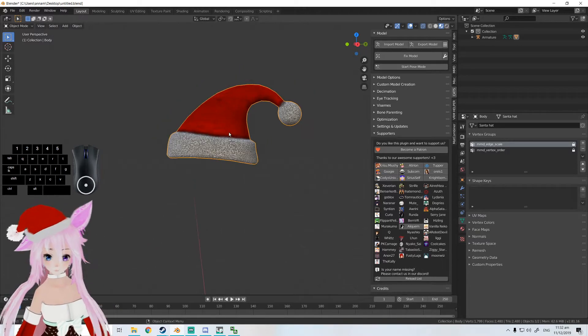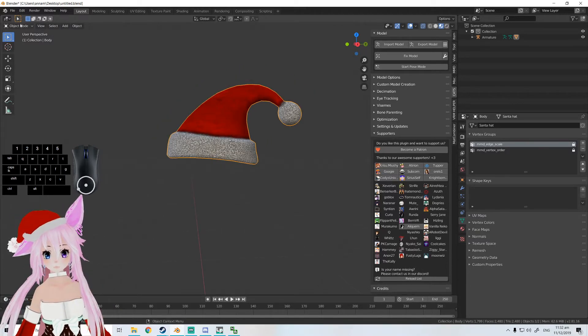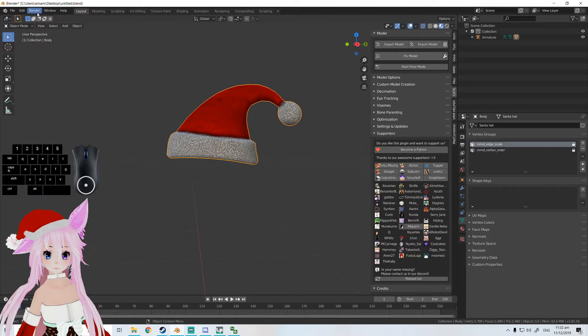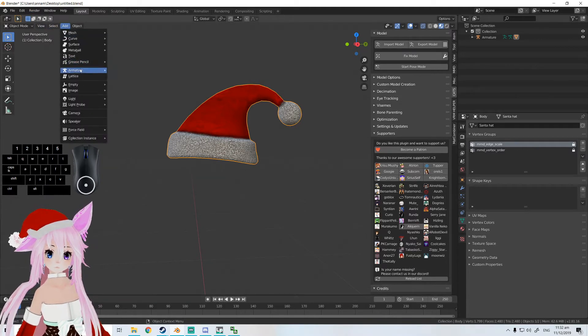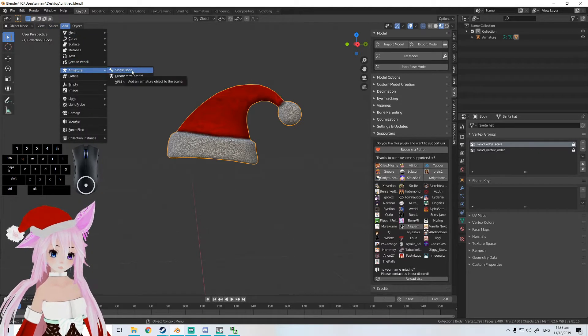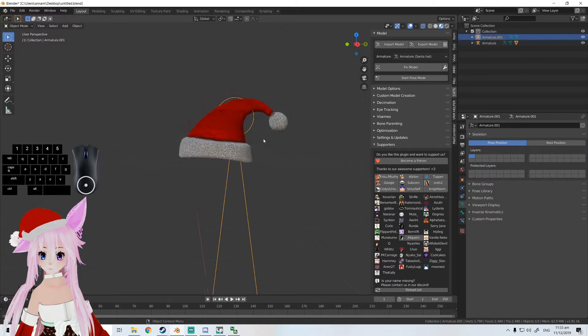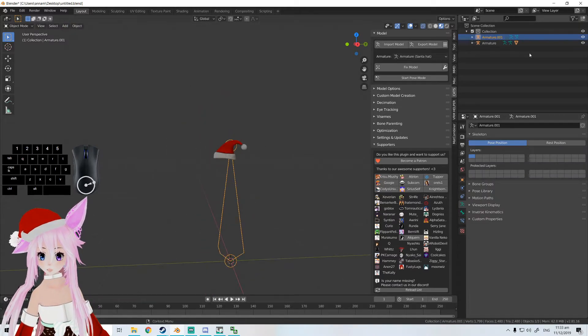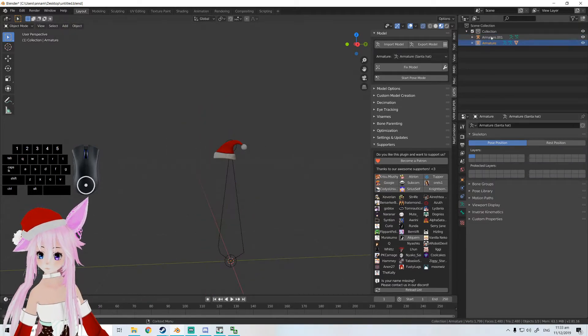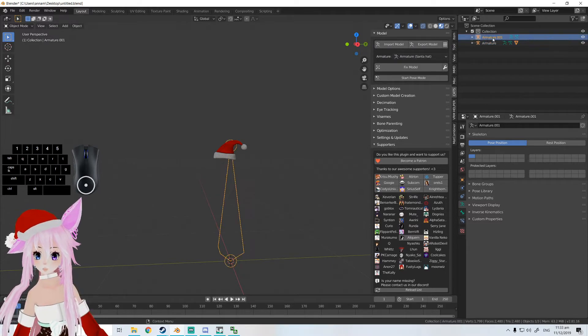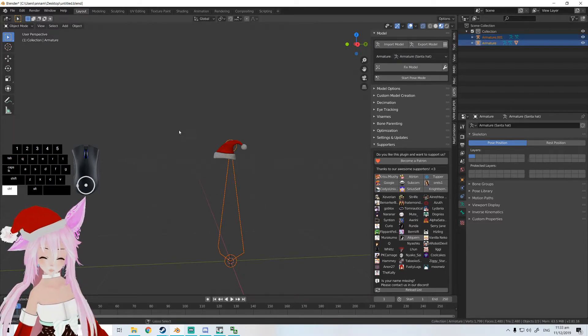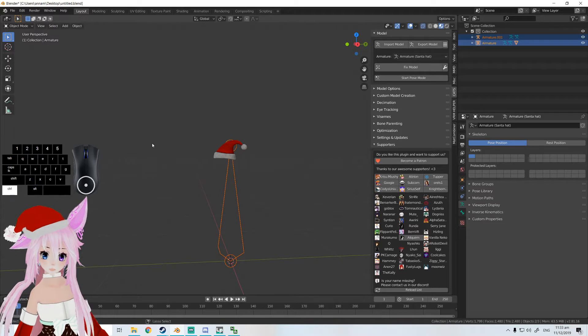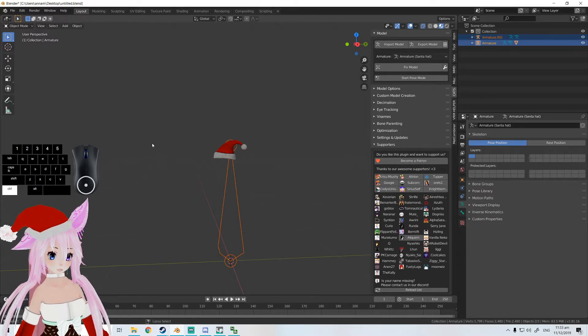How to add bones: we go to Add, Armature, Single Bone. We get this big bone which is in a whole new armature. Select them both and Control J - this will attach the bone with the armature.